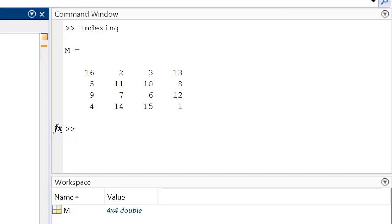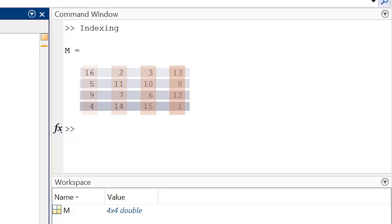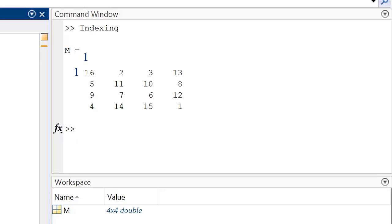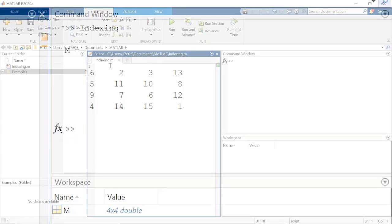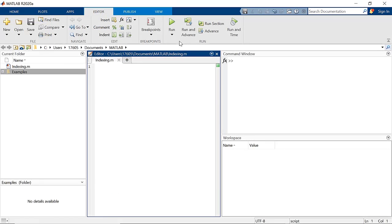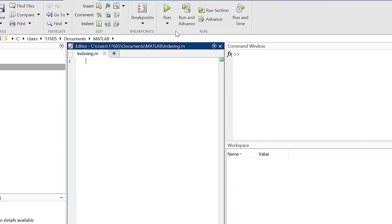Elements can be located using the index number of the row and column they reside in. These numbers are invisible and assigned by MATLAB, starting at 1 in the top left corner and then they increase by 1 to the right for columns and down for rows.